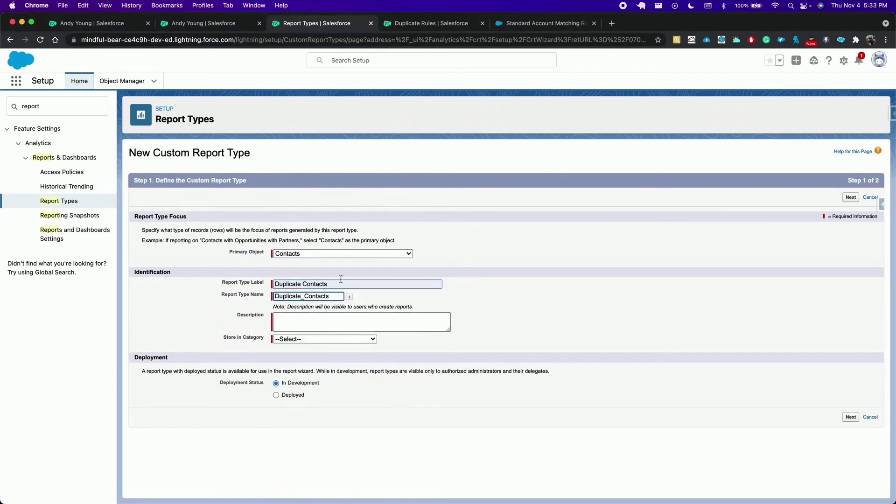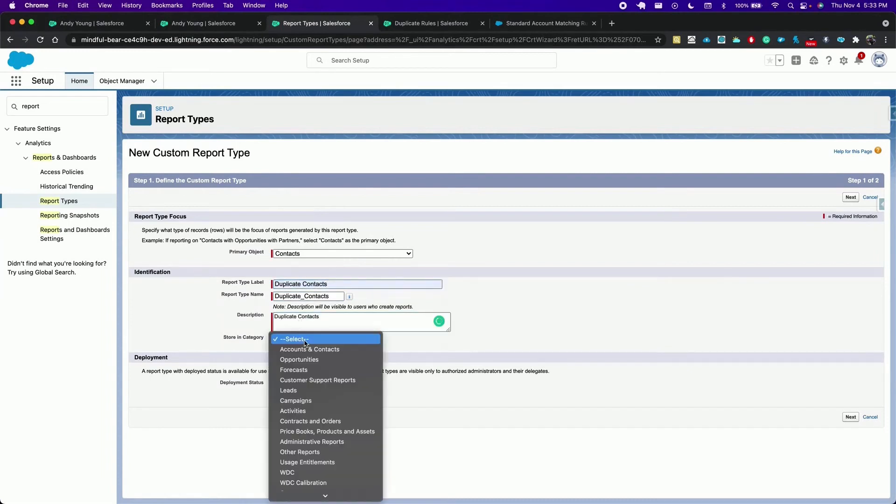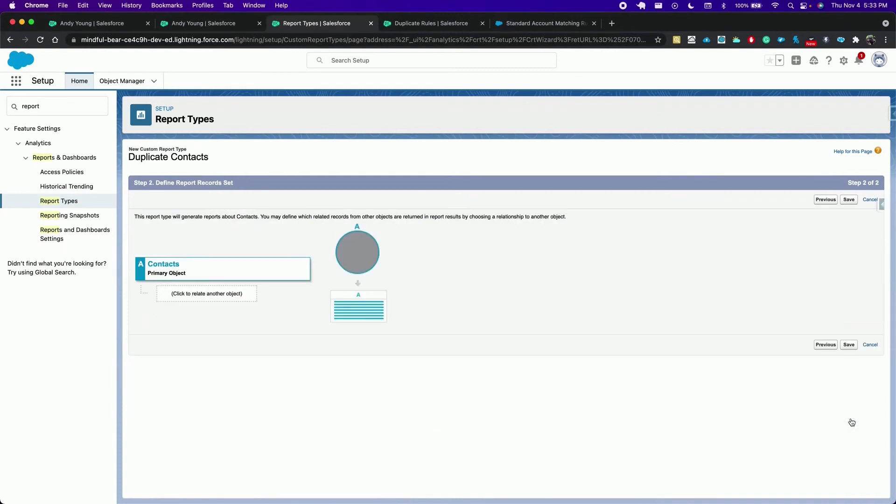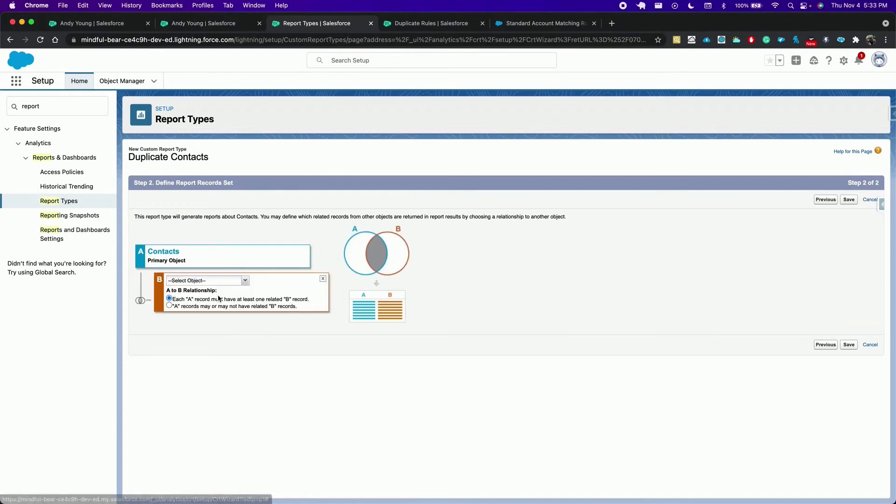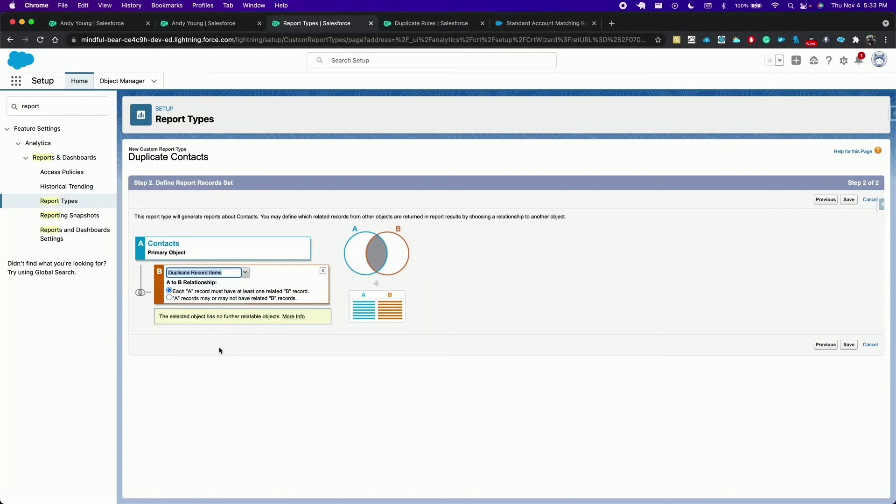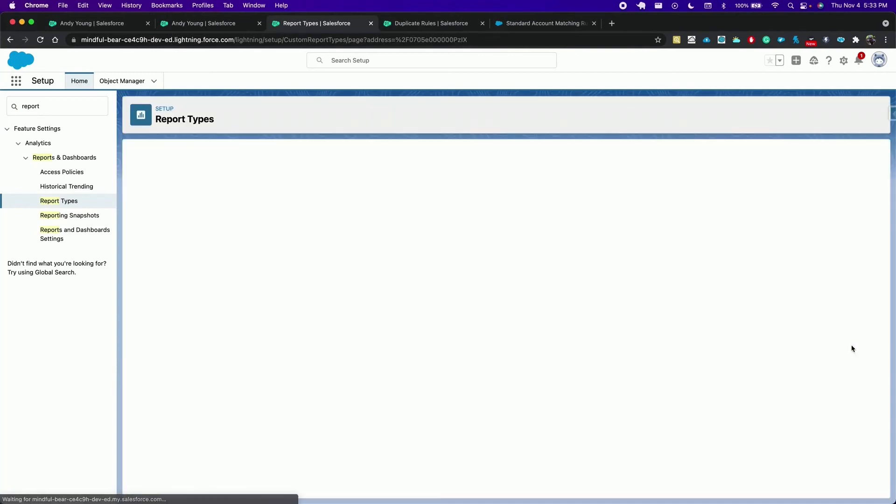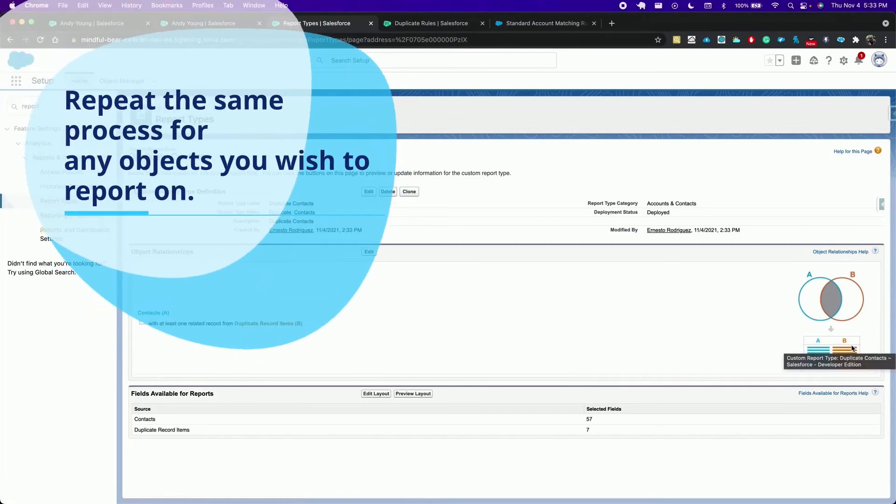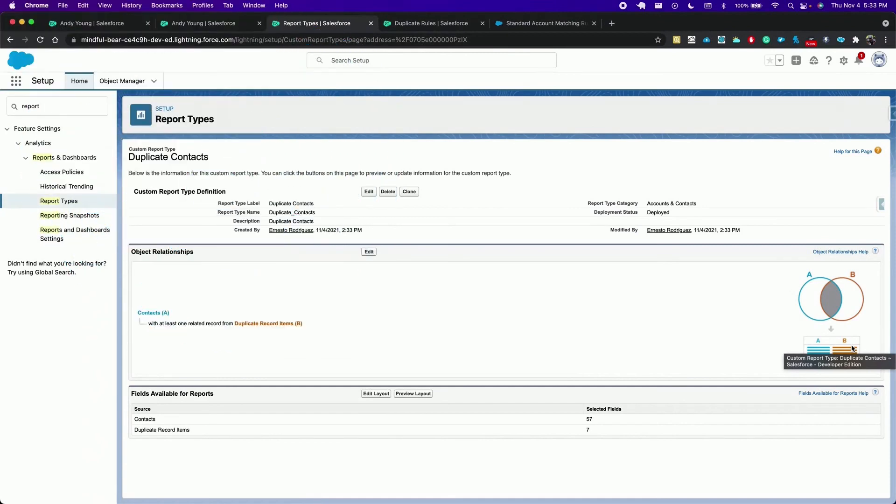A description and a category, account and contacts. Select deployed as a status, click next. And for the secondary object choose duplicate record items. Click save. Keep in mind you just have to repeat the same process for any other object you wish to report on for duplicates.